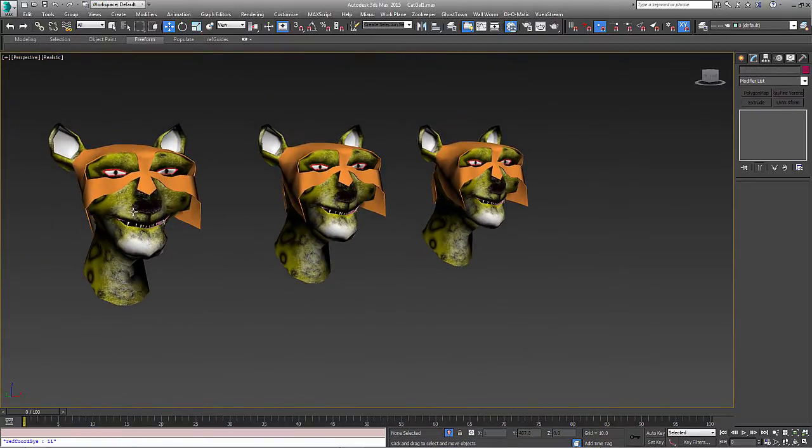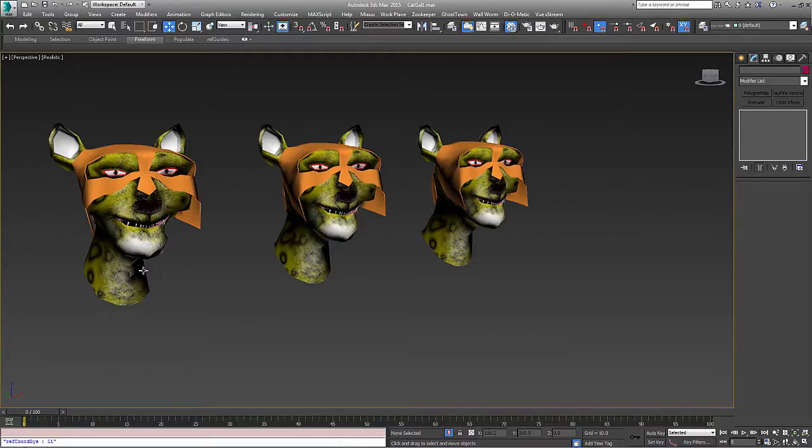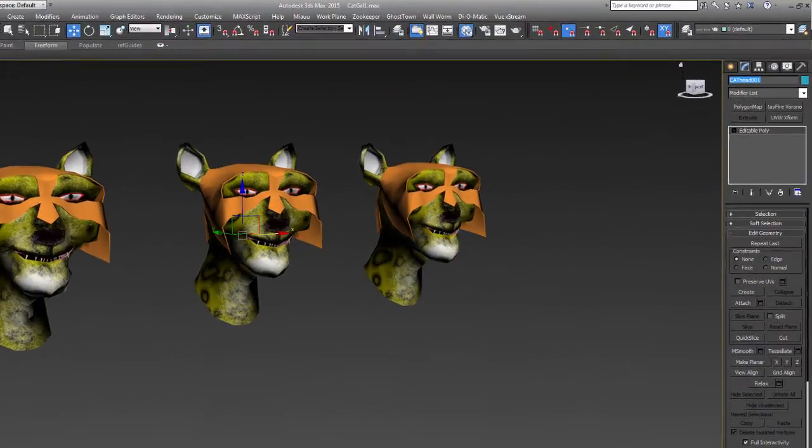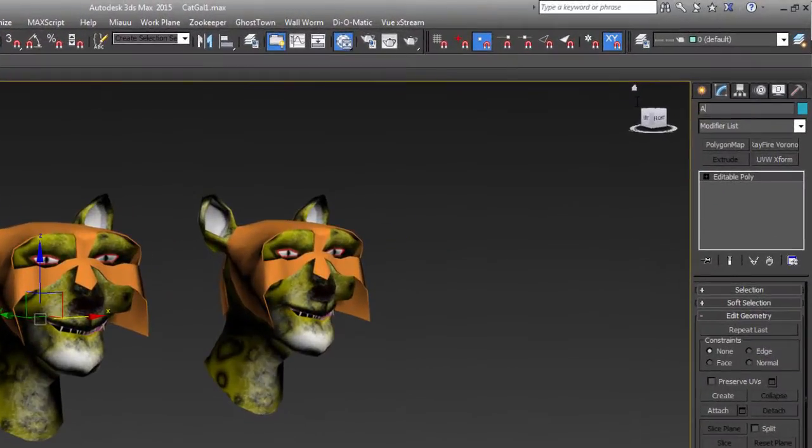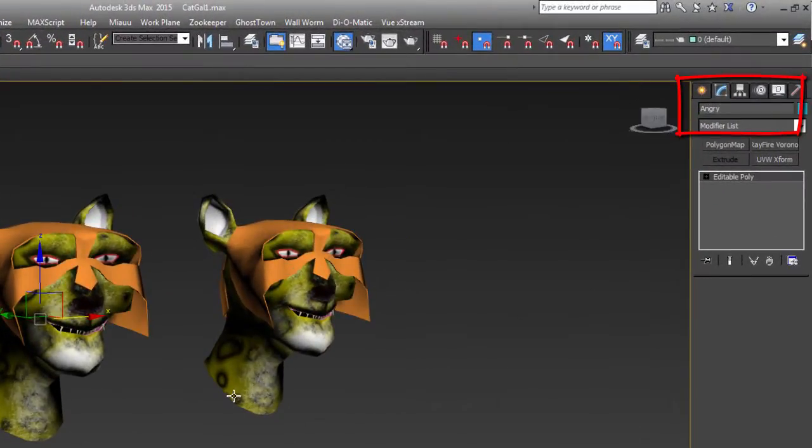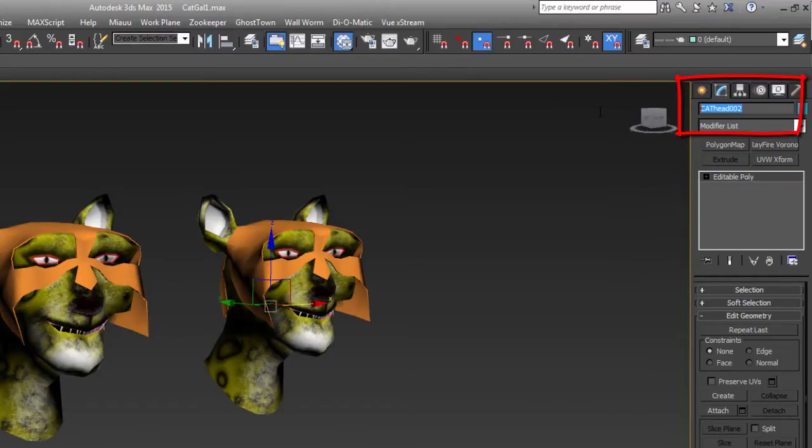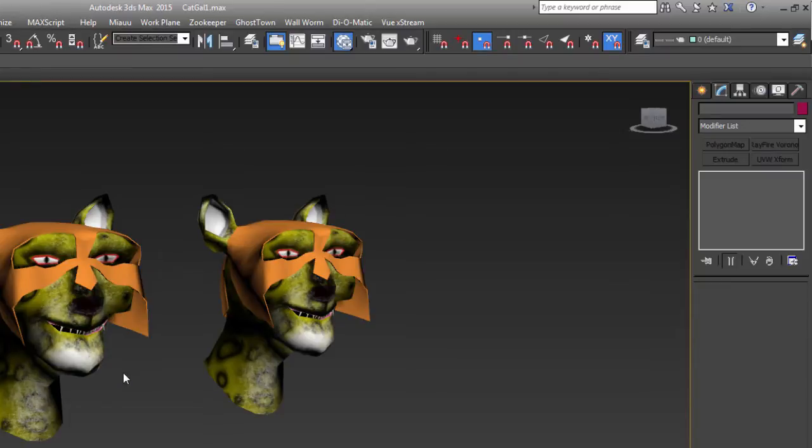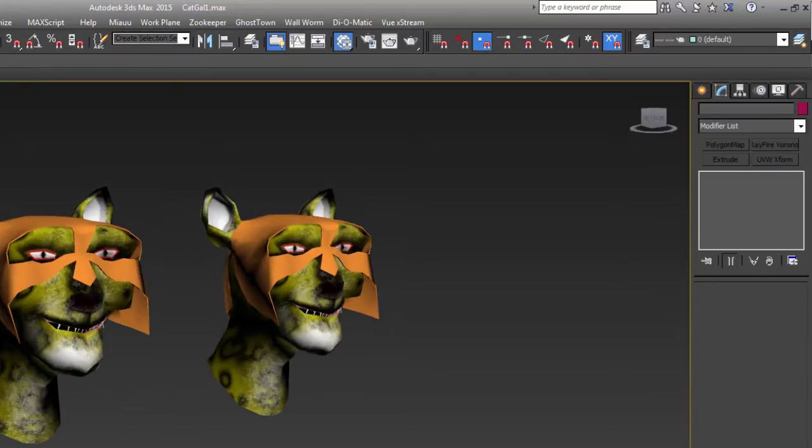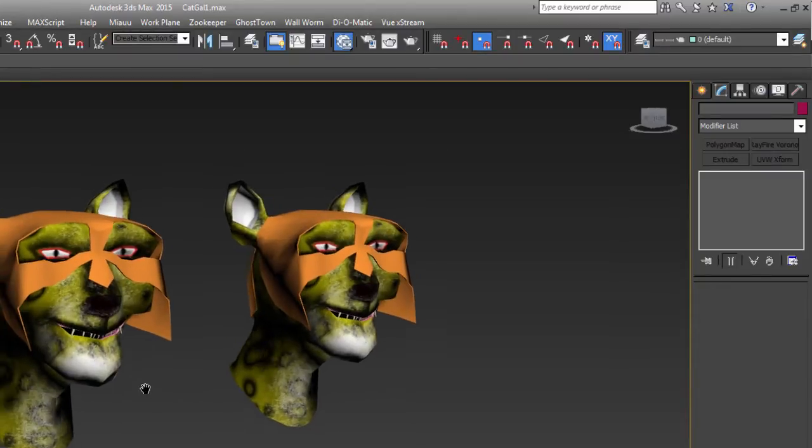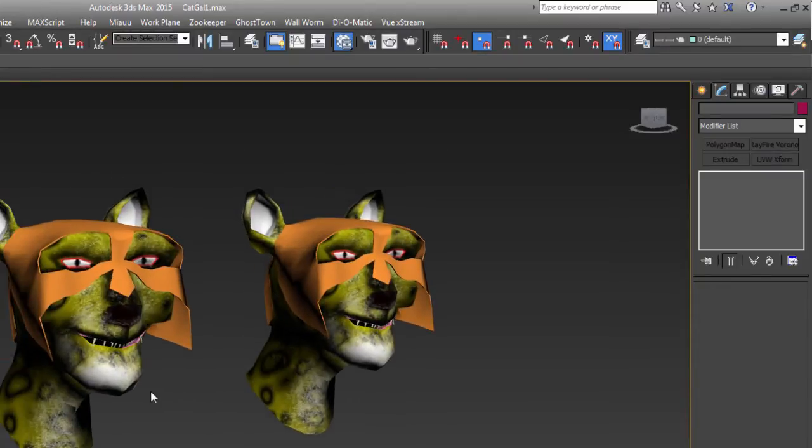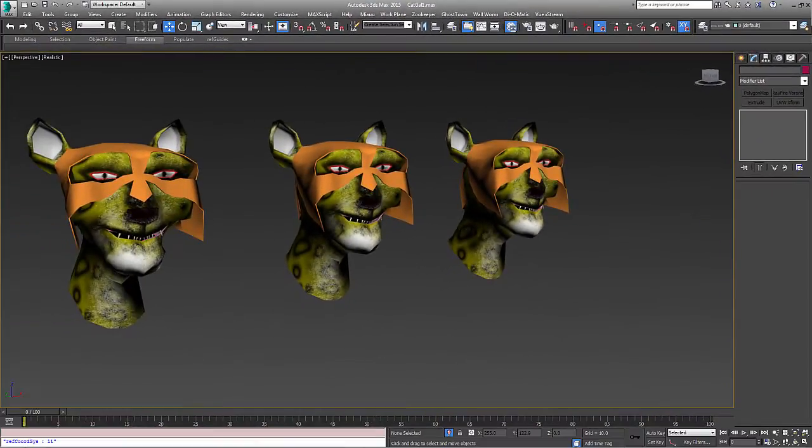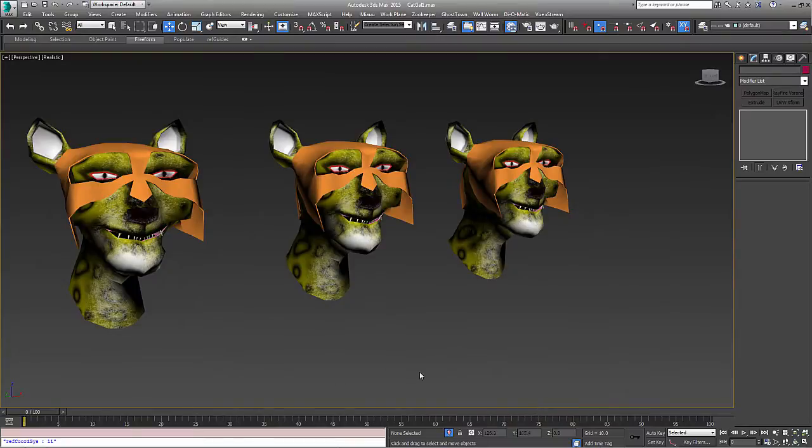Okay, now we have the original head and we have these two others. What we need to do is name these. I'm going to name this second head angry, and I'm going to name this other one surprised. And you can have as many of these as you need for your setup, for different facial expressions, for pronunciations and phonemes and visemes.